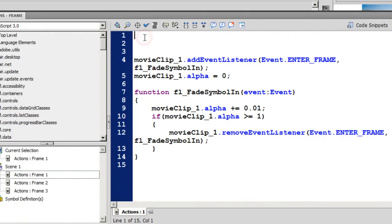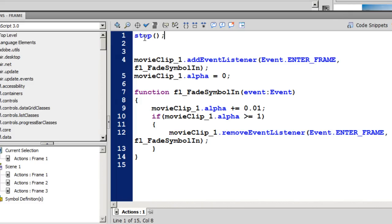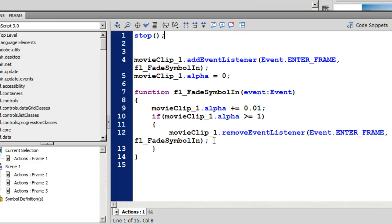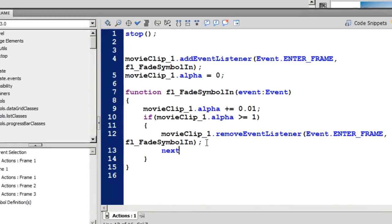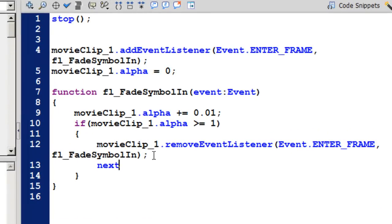So the first thing that we need to do is we need to stop the playhead so that it can actually read the script, assimilate the script and execute the script. And then after stopping it, I should allow the script to go ahead to the next frame only once the alpha reaches one or goes over one.